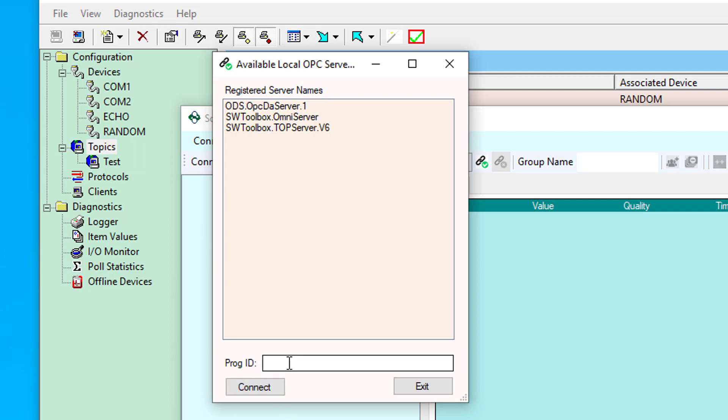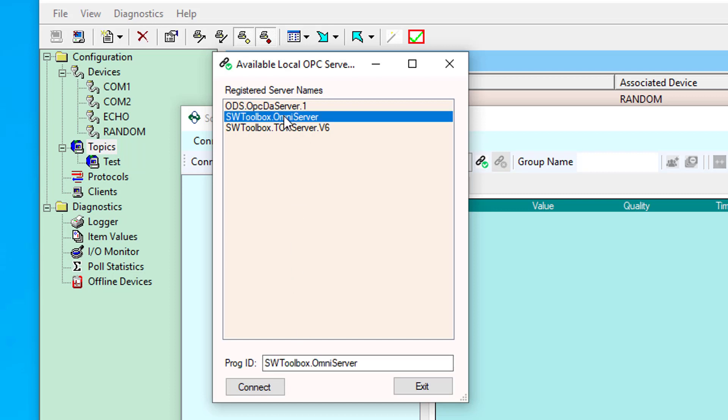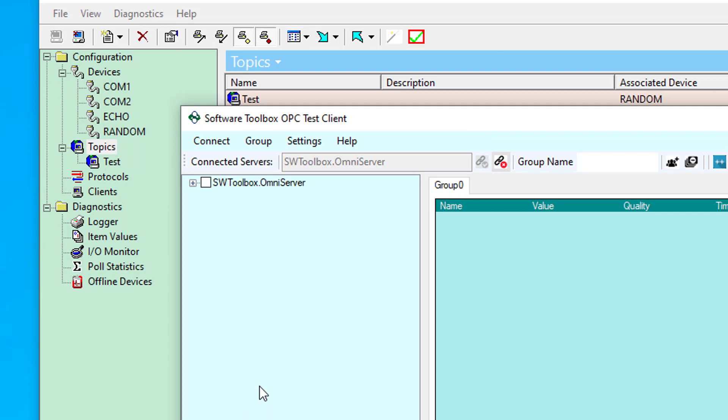There's also a prog ID field at the bottom that allows you to manually enter the prog ID of the OPC server on the local machine that you want to connect to. And that's going to be useful in situations where maybe your OPC server doesn't support browsing. In our case, I'm going to go ahead and select OmniServer and connect.